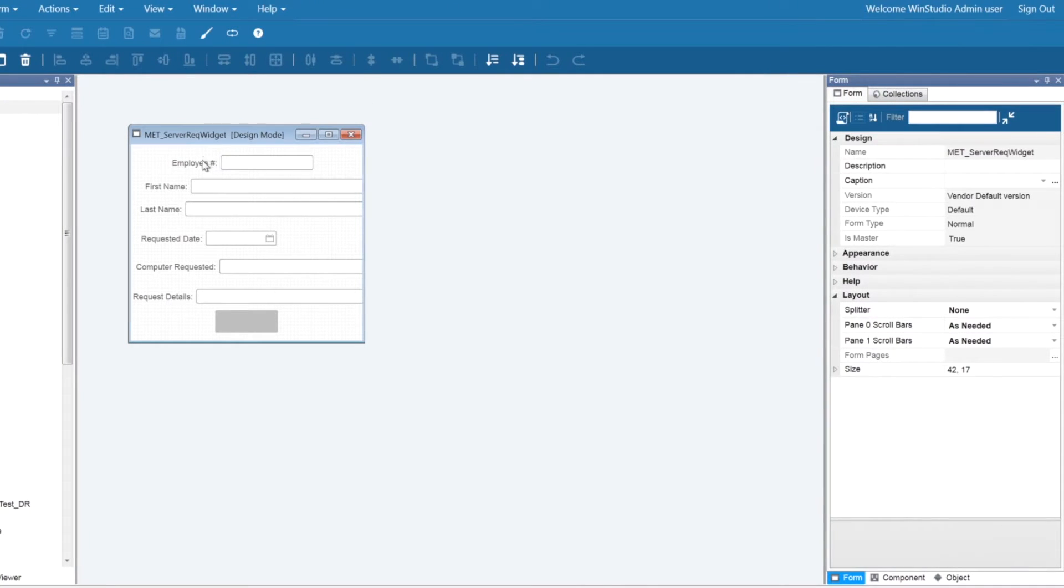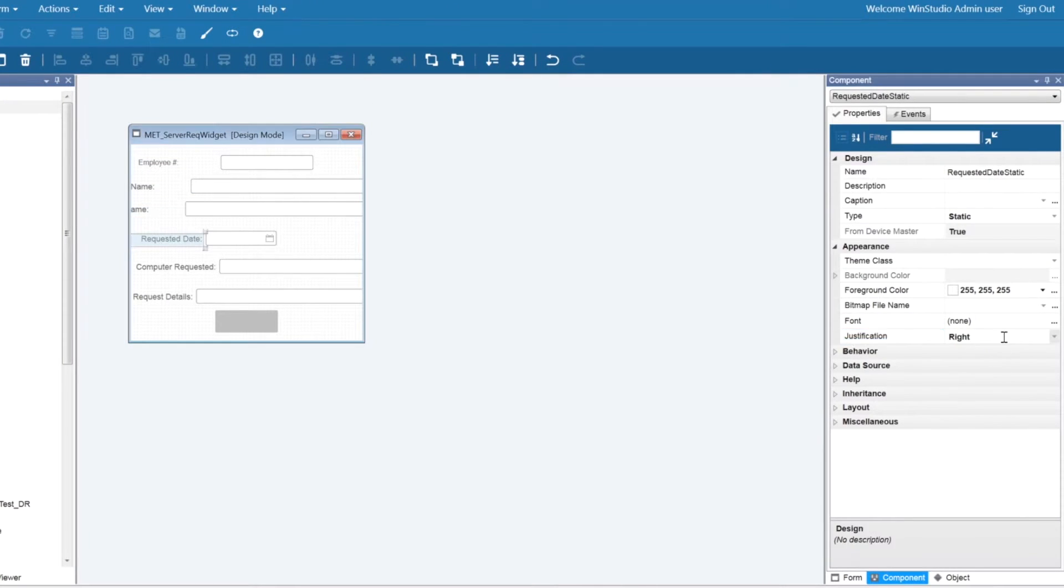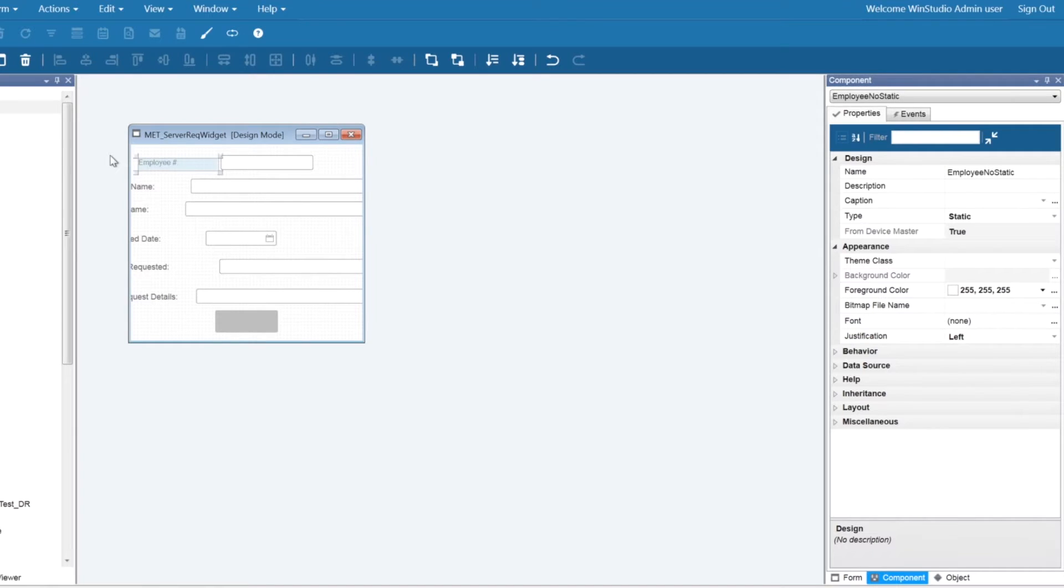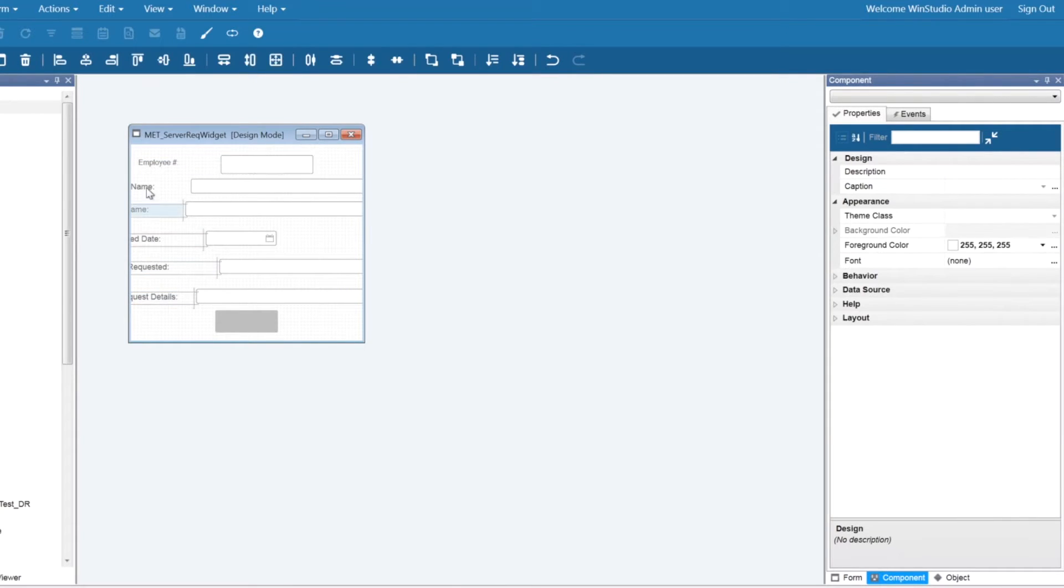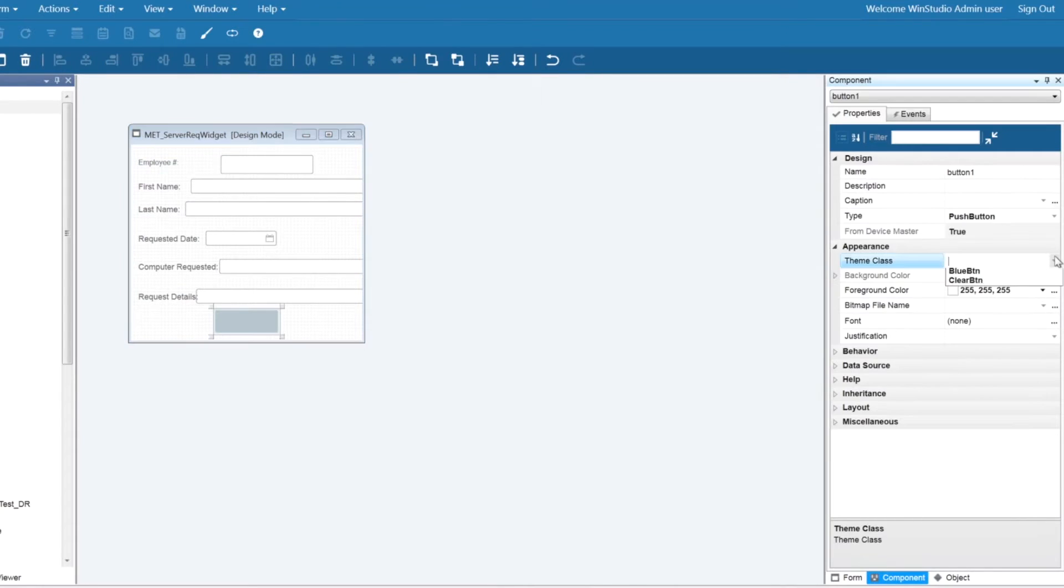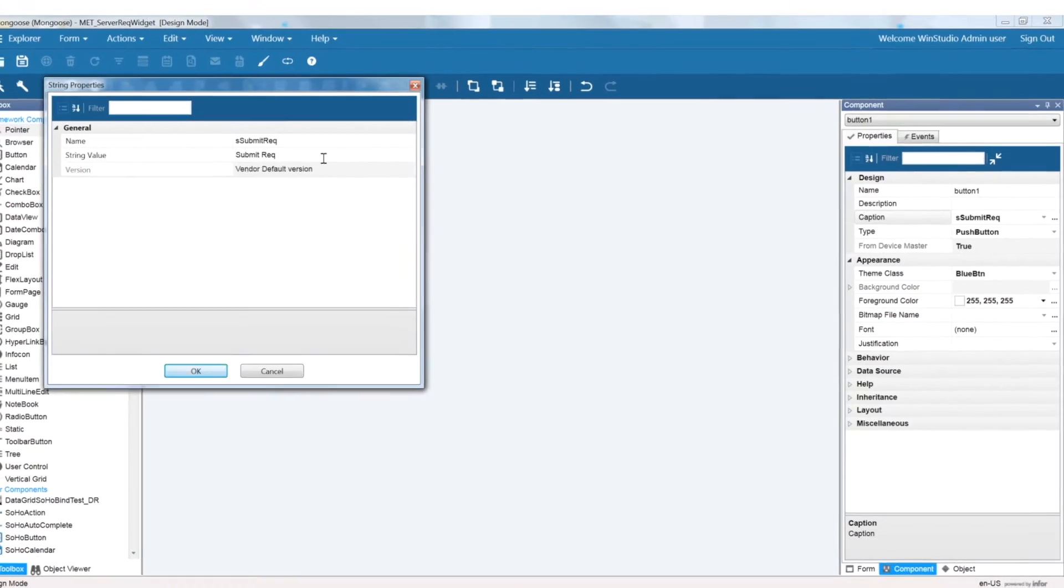Also, take note of the tools above your form that can help you with aligning your components. You can also change the component type on the component properties.